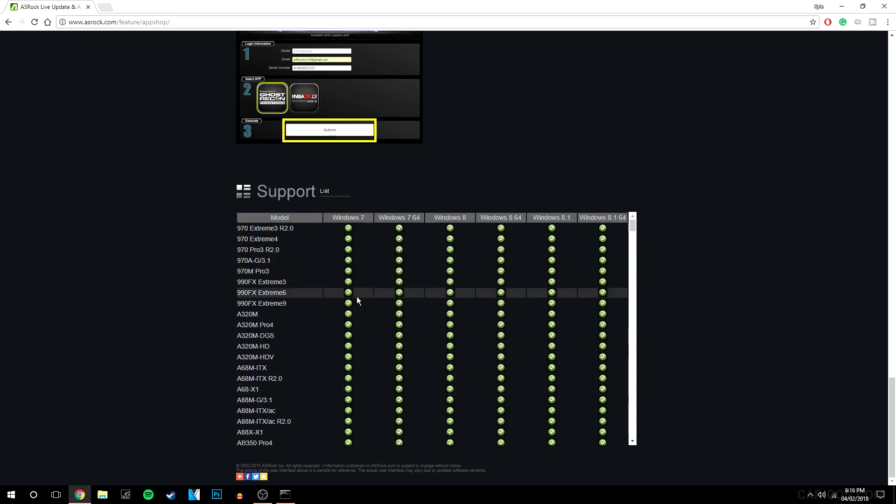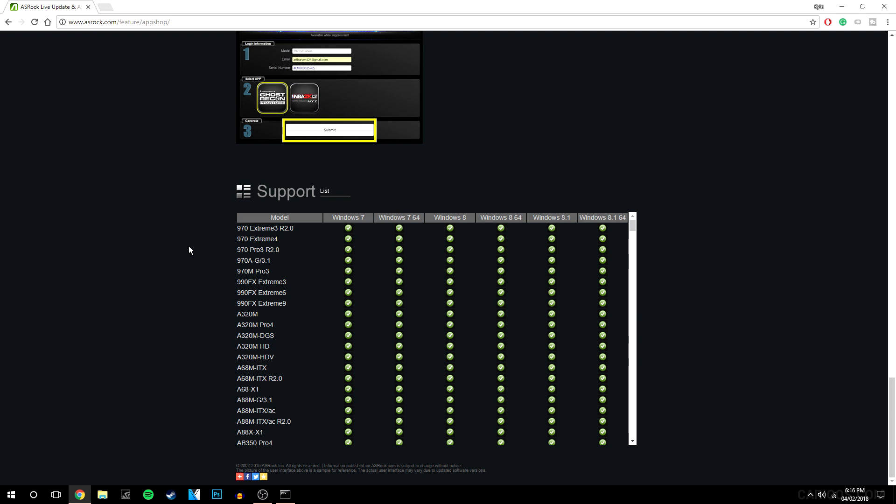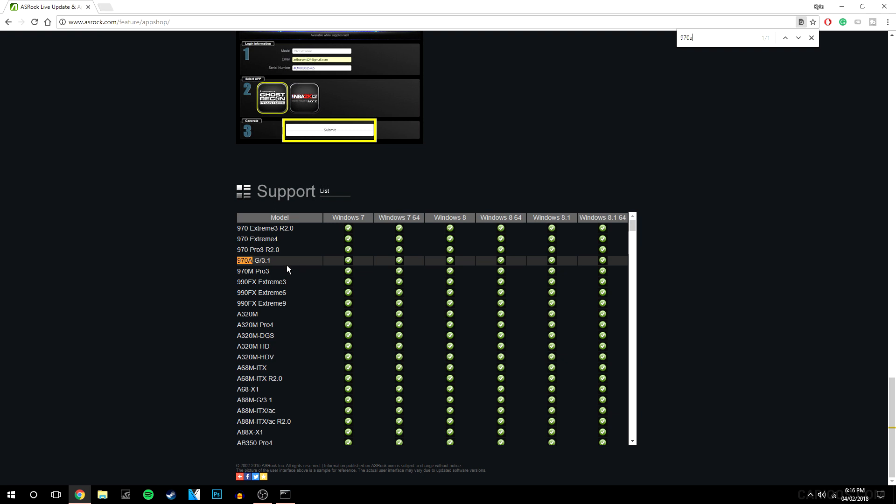To quickly find this, I'm going to press Ctrl+F and type in 970A. Here it's listed right at the top and as you can see it's definitely compatible with my version of Windows.